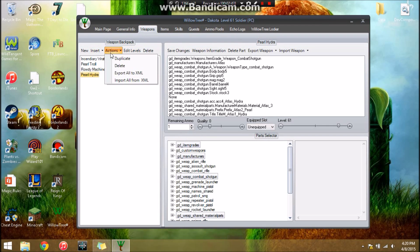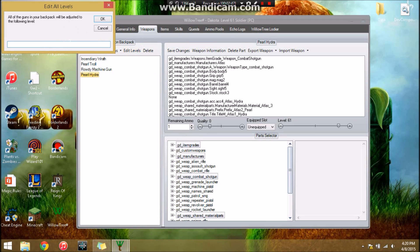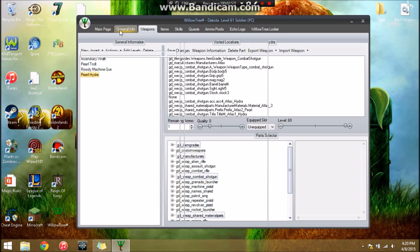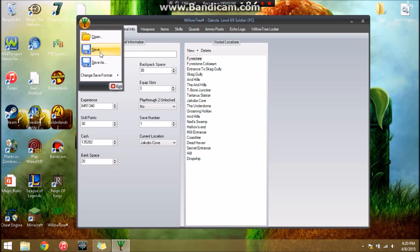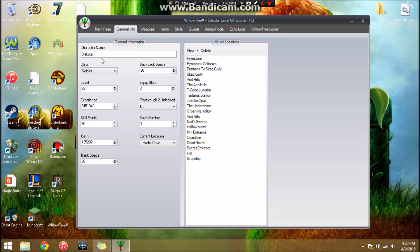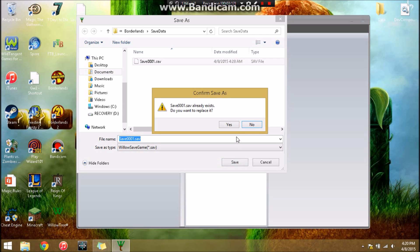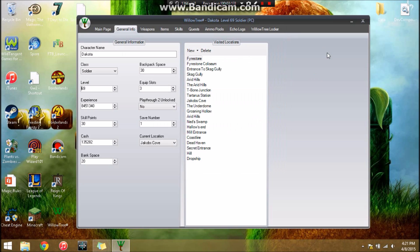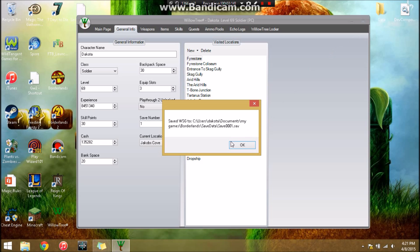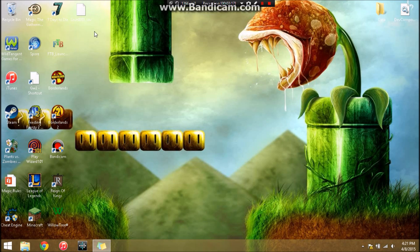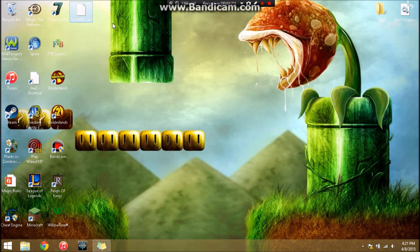I think that's all I really want to do. Actually, let's take action. Now we're going to edit levels and all of the guns in your backpack will be adjusted to the following level, let's say 69. And general info, we're going to bump our character level up to 69 too. Click save as, right here, out in Documents, Borderlands, save data. Yes, we want to replace it. That was the reason we made a copy of our original one, because if it messes up we've got a copy right there.